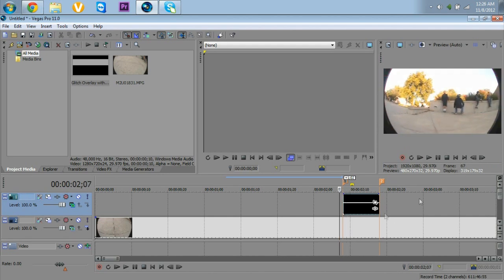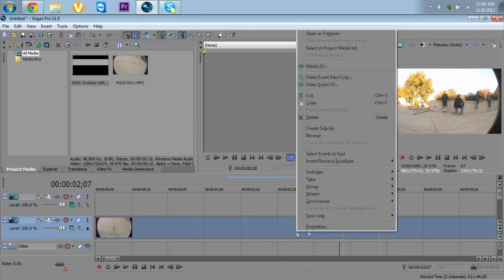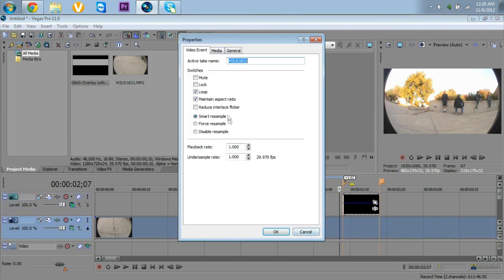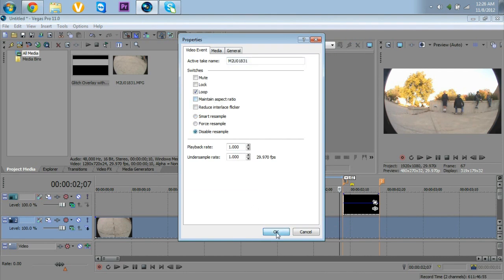Now — I forgot to mention — where you put your markers, you want to right-click the clip, go to properties, click 'Disable Resample' and then click 'Maintain Aspect Ratio,' and press OK. This makes it full screen and avoids the resample artifact, which looks really bad in your video editing clips.